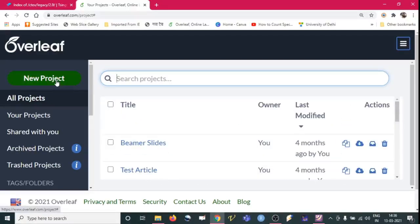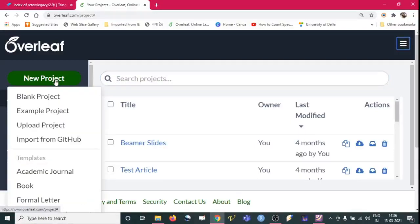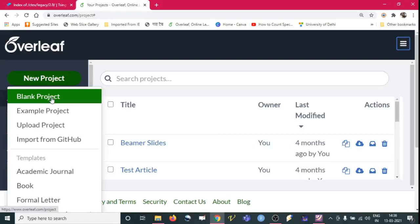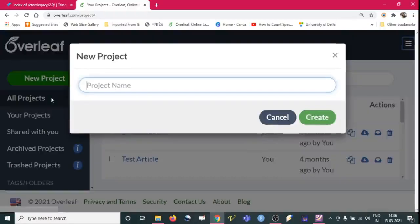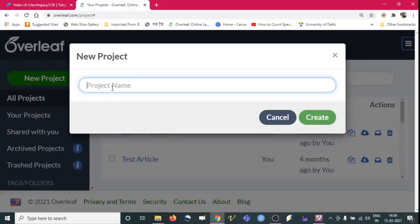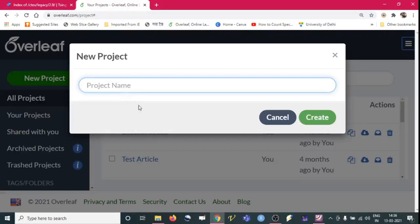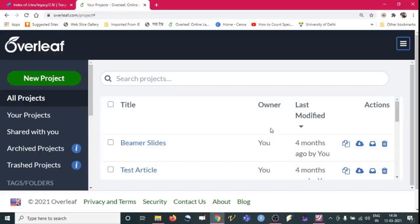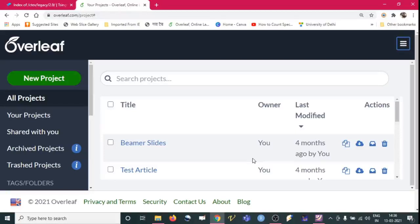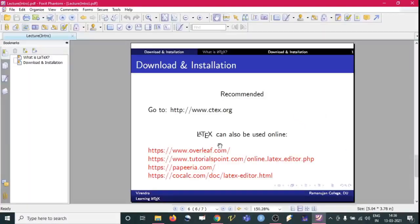So to start using it we need to write a new project and then blank project, then project name, and then you can start using. So I will explain how to start using it on this platform also and on when we install that CTeX software also.